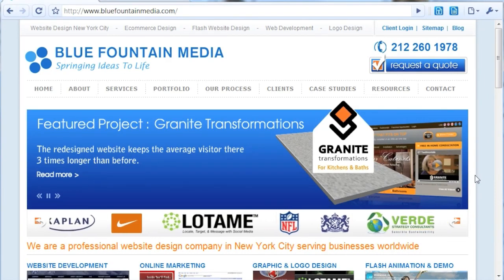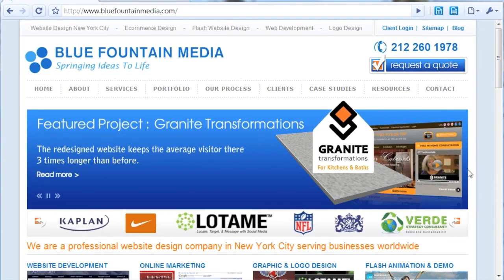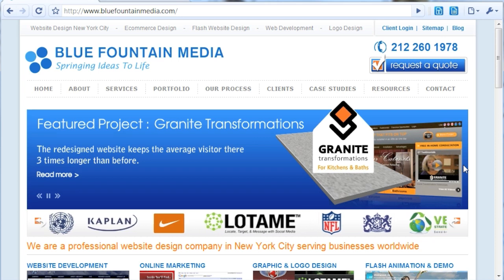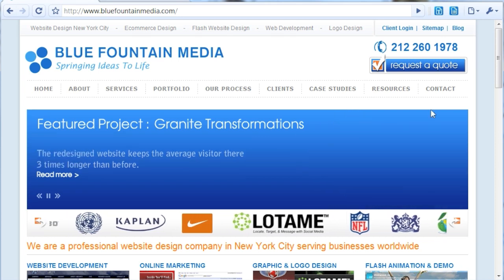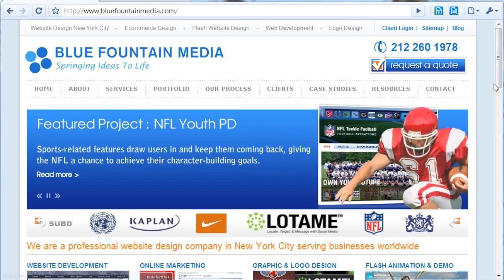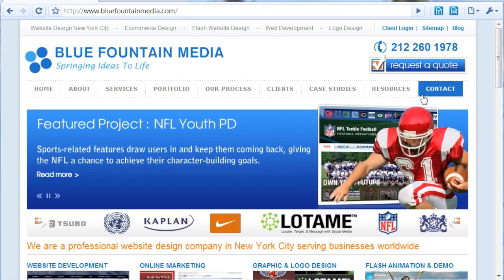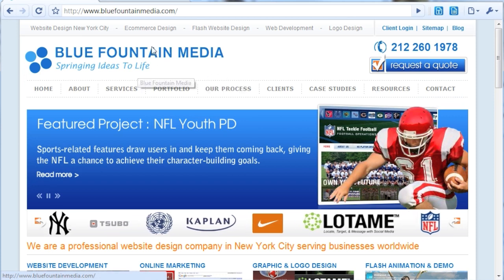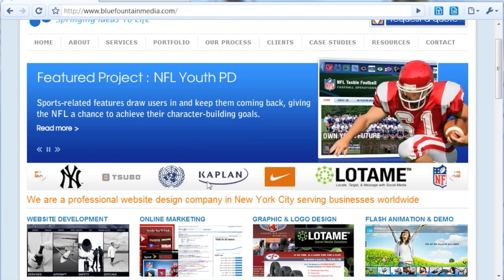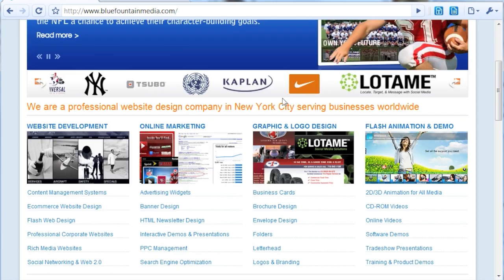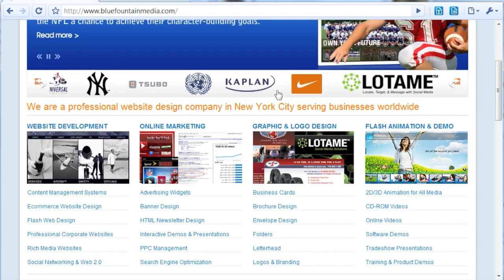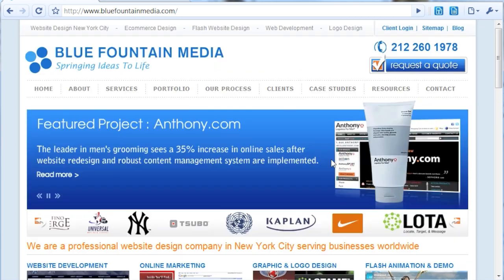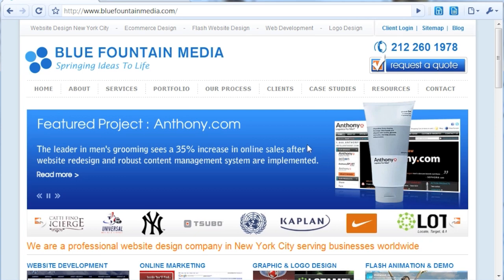Blue Fountain Media's Google Eyes plugin for Chrome is a plugin that allows you to see web pages through Google's eyes. While humans see web pages as lots of images and big colored text, some flash elements, Google can't see those things. It can't see pictures and videos.